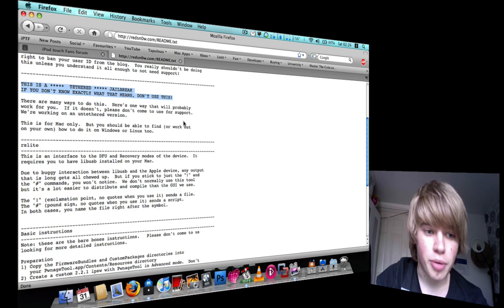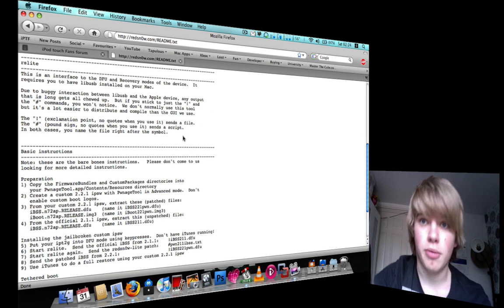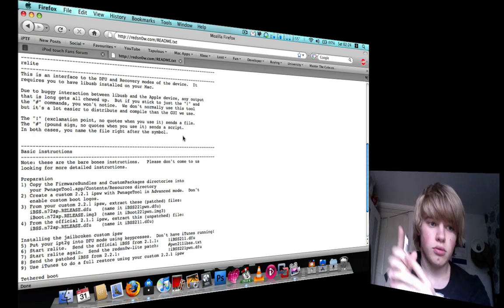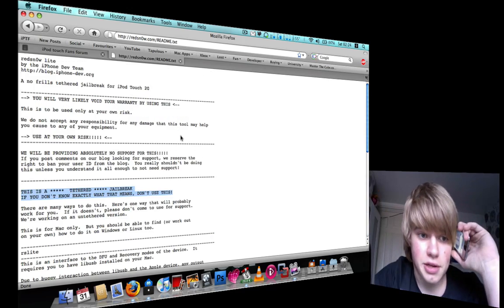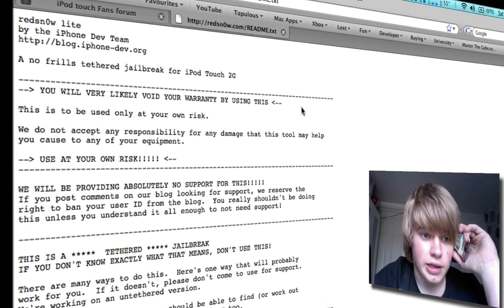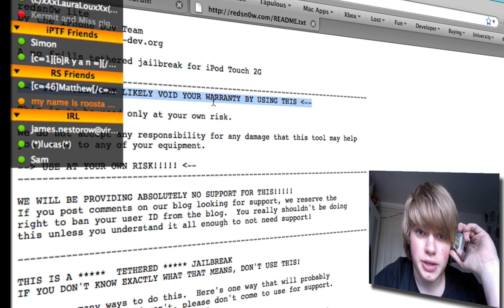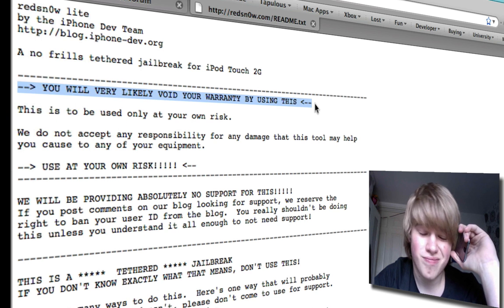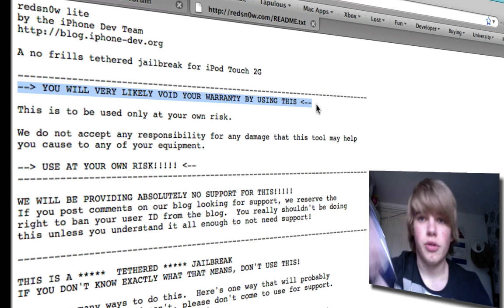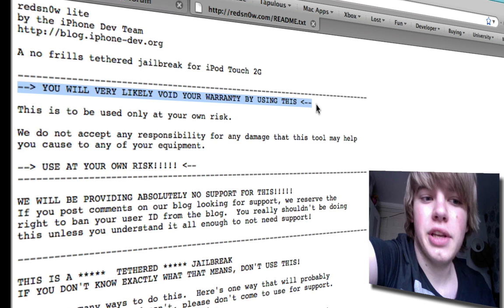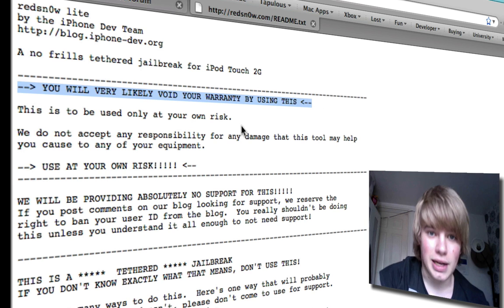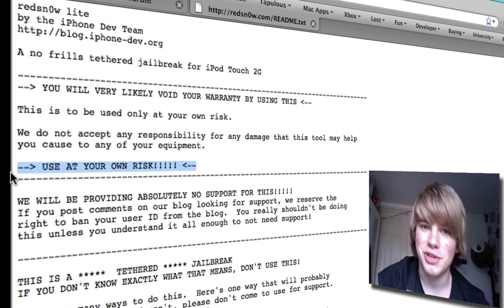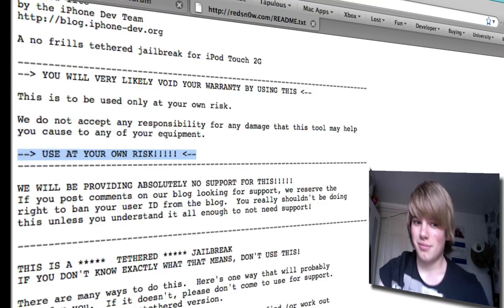What put me off installing it on my 2G was, it says at the top here, you will likely void your warranty. Just put me off using it and then underneath it says in big letters, use it at your own risk.